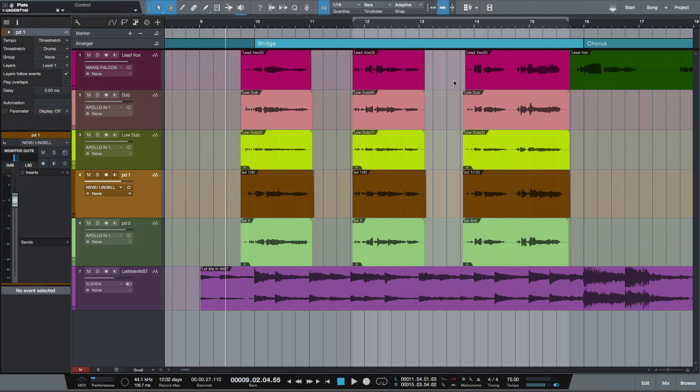Hi, I'm Paul from Studio One Expert. Today I'm going to show you the difference between Vocalign Project and Vocalign Pro ARA.